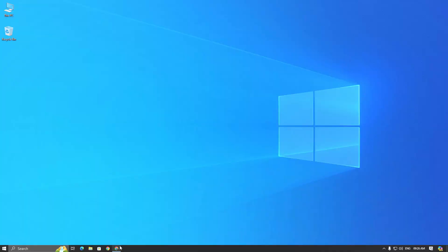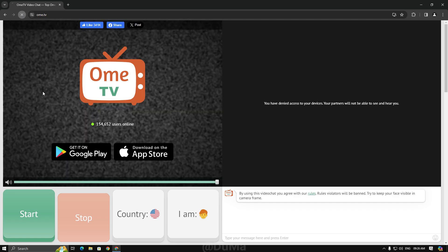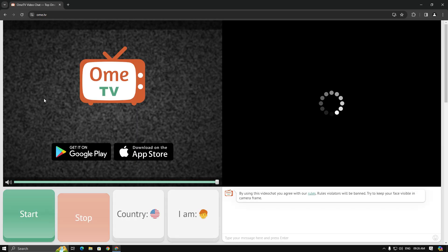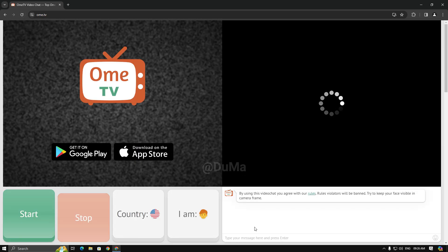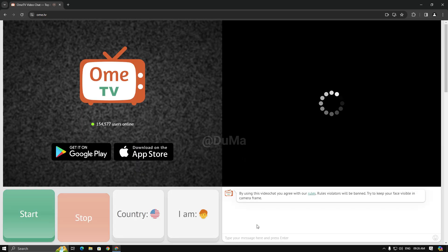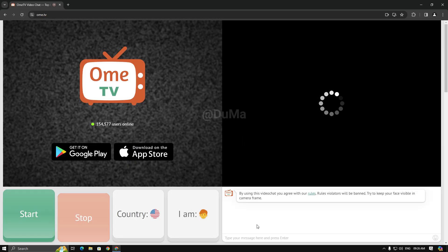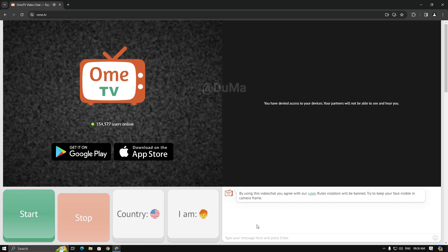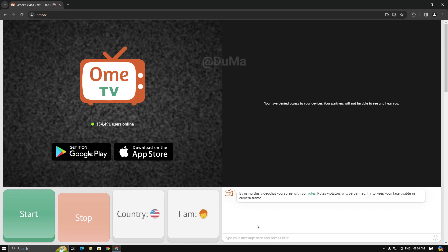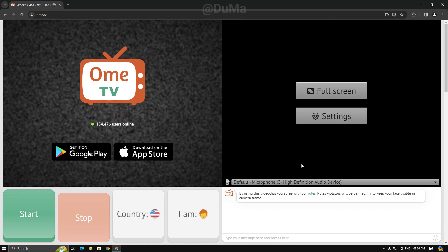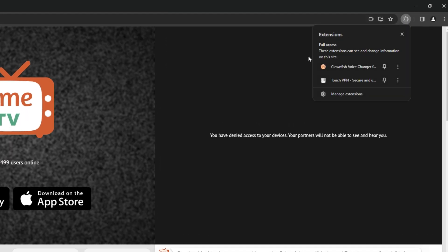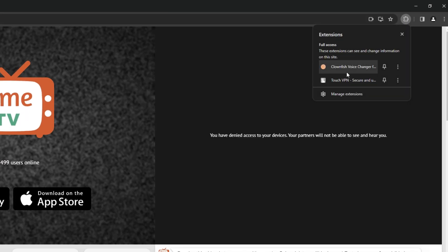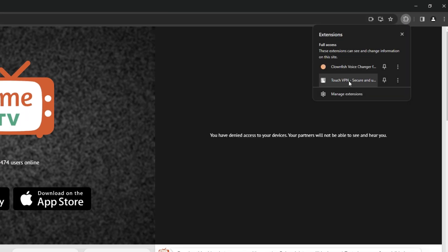Next, reopen your browser and revisit the Omi TV website. If it is still not working, you might need to uninstall browser extensions. You can uninstall them one by one with testing. I only have two extensions, so I'll remove them both.